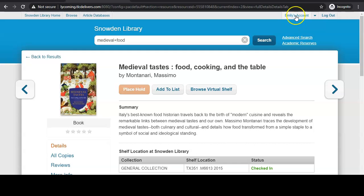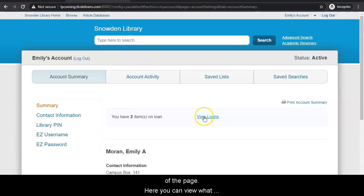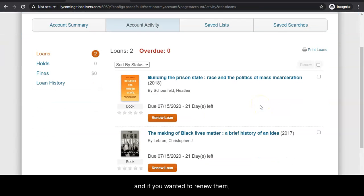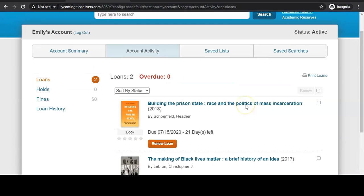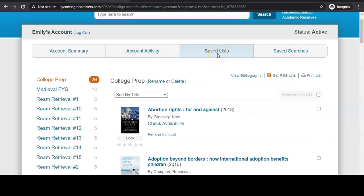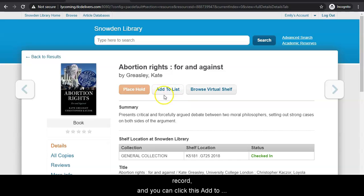Once logged in, you can click on your account at the top right hand corner of the page. Here, you can view what books you have checked out, and if you wanted to renew them, you could do that by clicking the buttons here. You can also see your saved list of books. You can save a book to a list when you are looking at the record and click the add to list button right here.